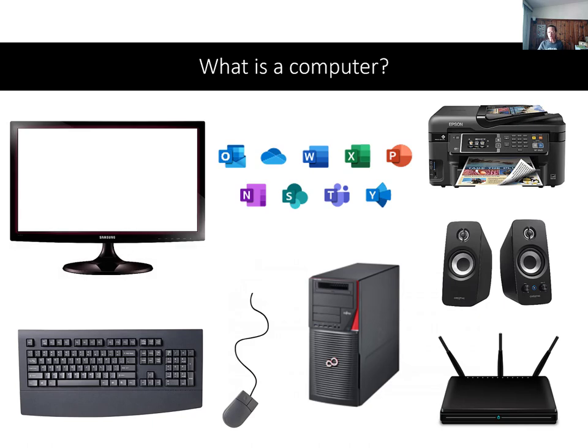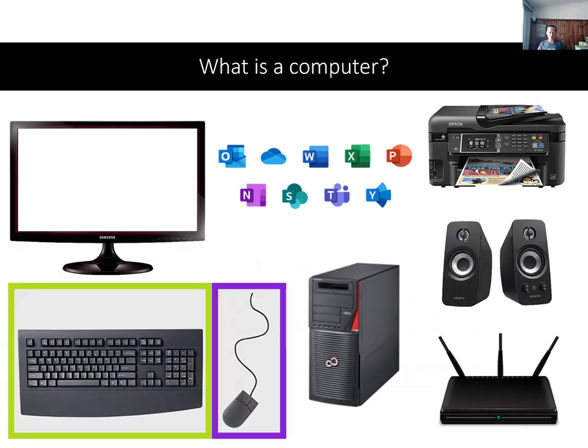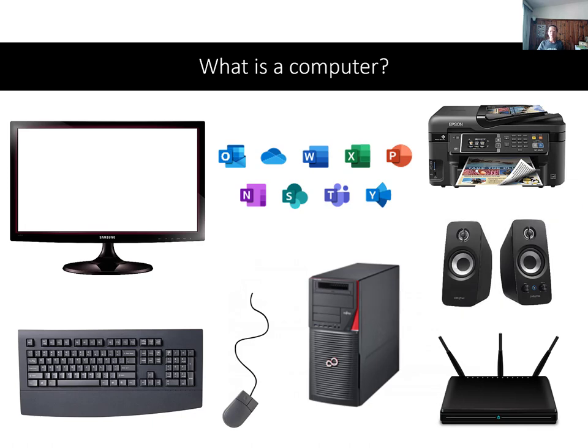We will also need a keyboard and a mouse so that we can enter text and commands and control the computer. We also need speakers or headphones so we can hear the sound the computer makes. Some computers have built-in speakers, but others don't.